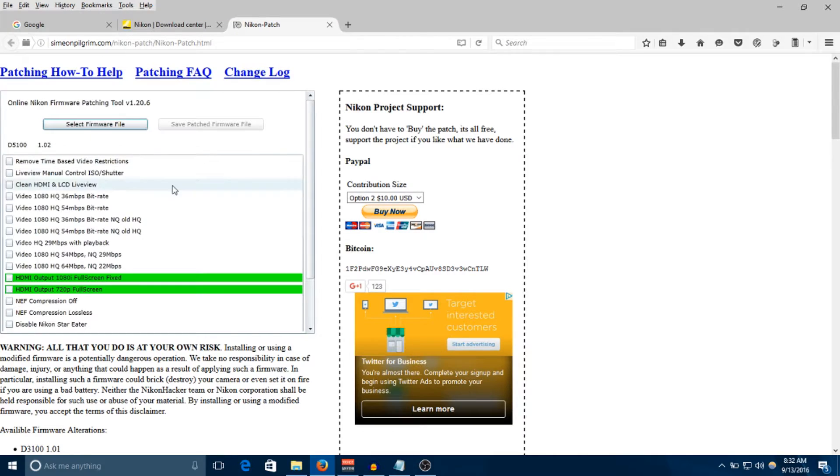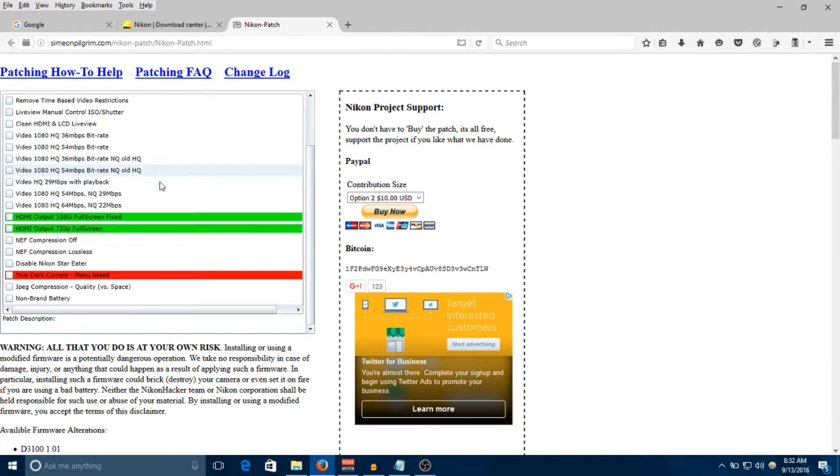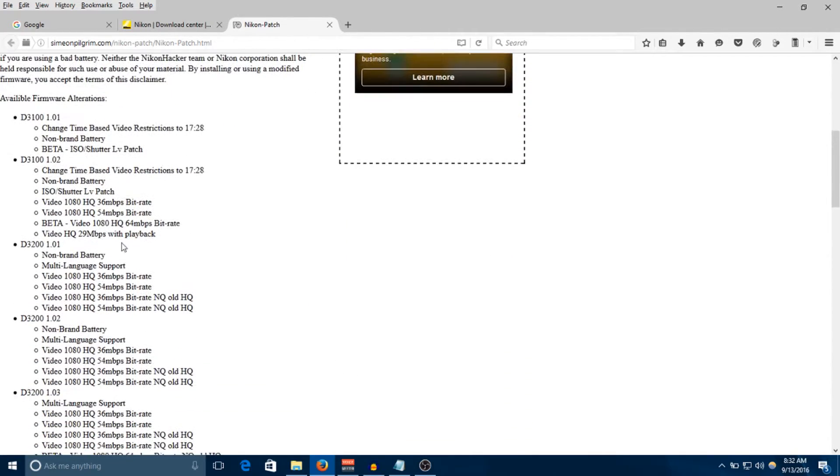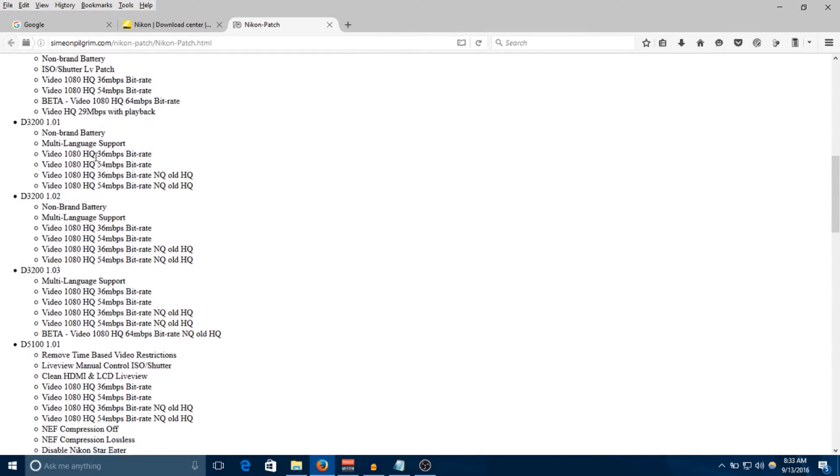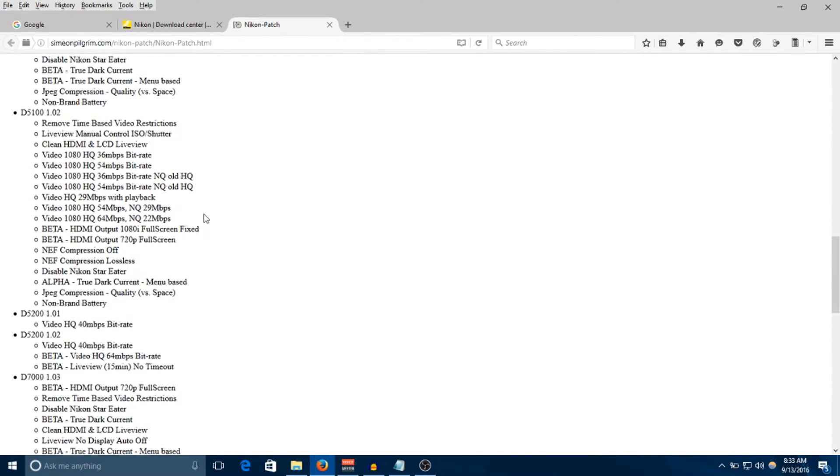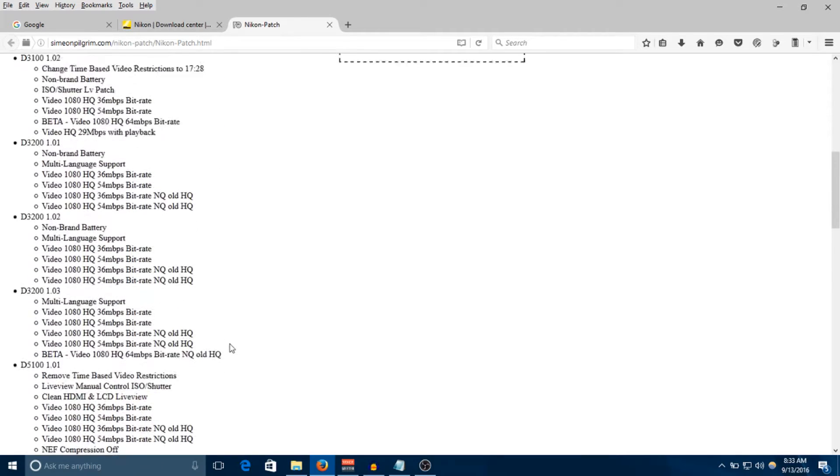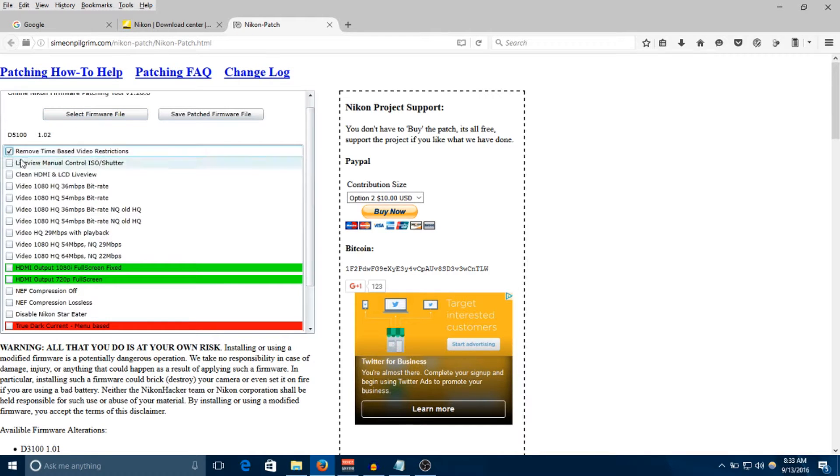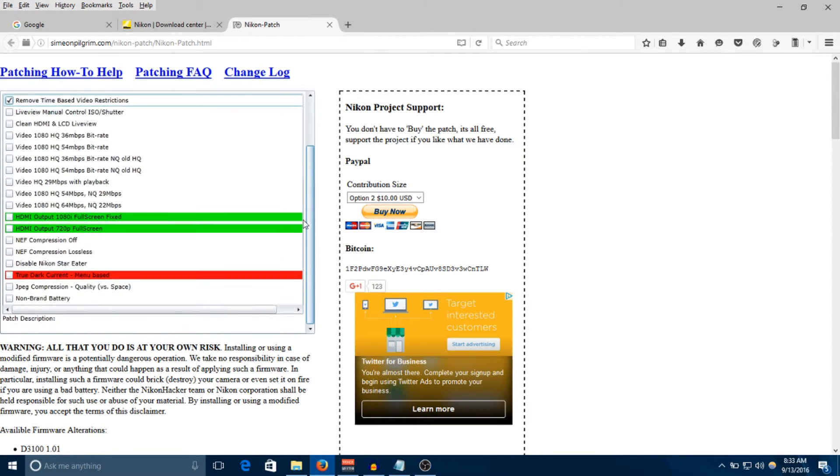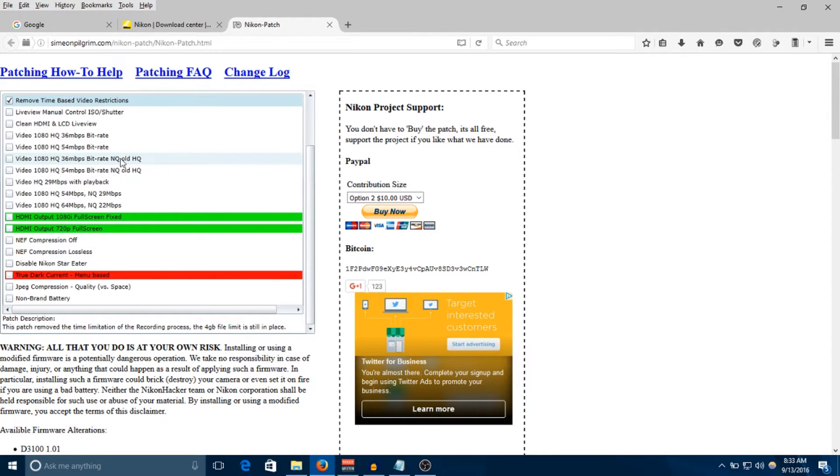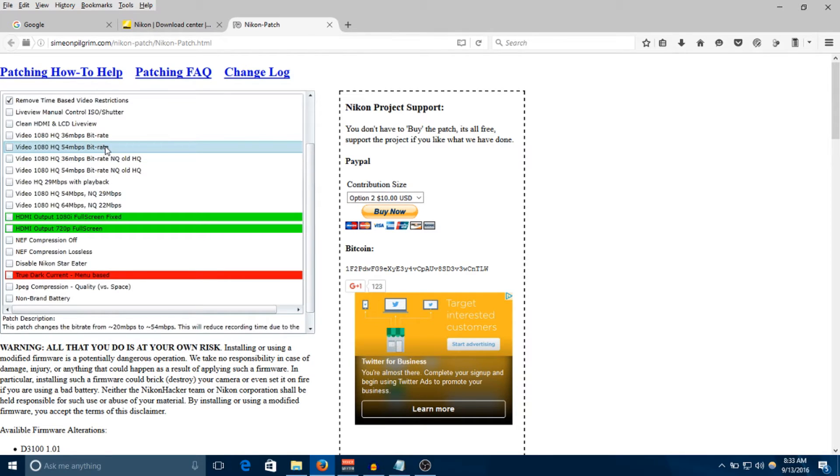As you can see, you can basically get an idea of what you can enable and disable. Also, if you don't know what you're going to get with your camera, hit down in the bottom - they'll have a list of all the different things you can add depending on your camera model and firmware version. For instance, D5100 1.02, I can add all of these features. The first thing I'm going to do is remove time-based limitations or restrictions. This is basically going to remove the 20-minute limit on recording, but the 4 gig file limit is still in place. Another thing I'm going to enable is the 54 megabit bitrate on 1080p video.